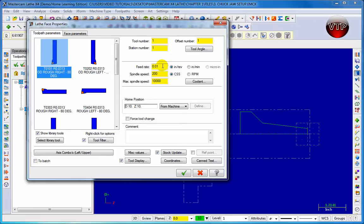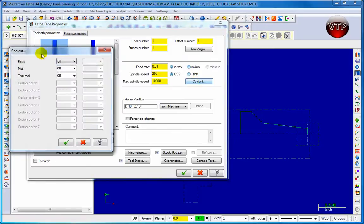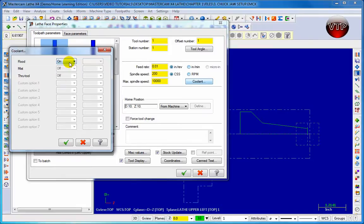Your feed rate is measured in inches per revolution or inches per minute. There's your spindle speed - by CSS or by RPM - and your max spindle speed. I'm going to keep those the same. You can also choose your coolant by left-clicking on it; the dialog box appears and you can turn it on. I'm going to keep the coolant off.